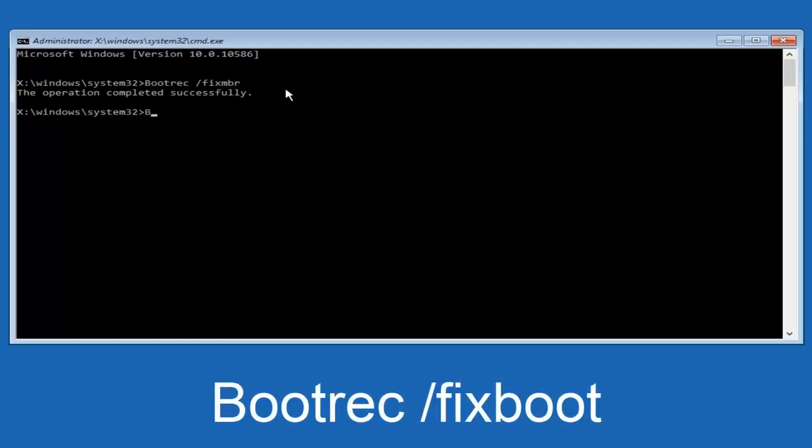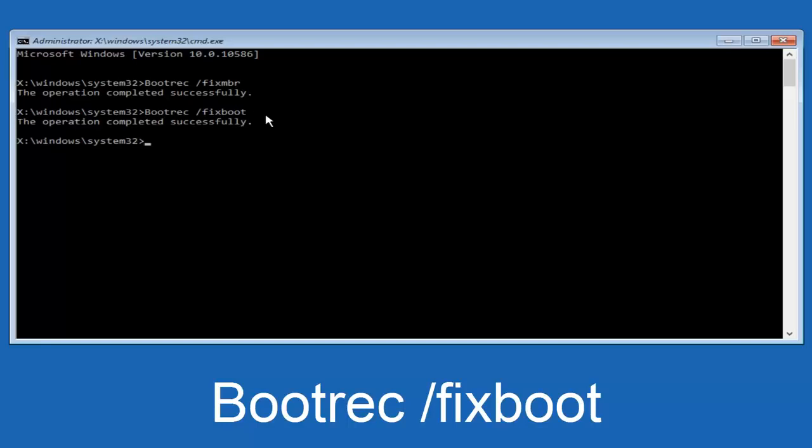Now, we're going to type in bootrec, B-O-O-T, same deal, capital B, bootrec should all be one word. Then you want to do space forward slash. Now, type fixboot, one word, all lowercase. Now, you want to hit enter again. We can see the operation was completed successfully.